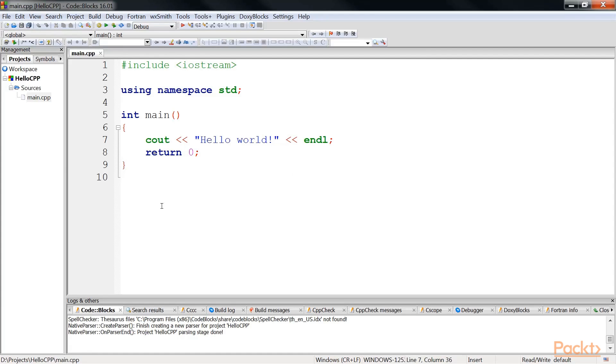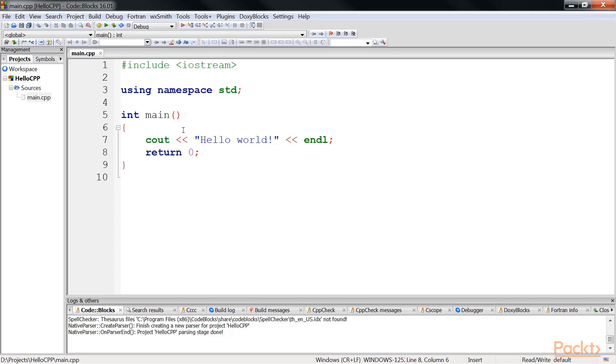The next line says return 0. In C++, any function that is supposed to return a value should be returned. In this case, the entry point function is defined as int or integer. So we must return a value which is of an integer. That's why we are returning a value 0 to indicate that the function has successfully completed its job.